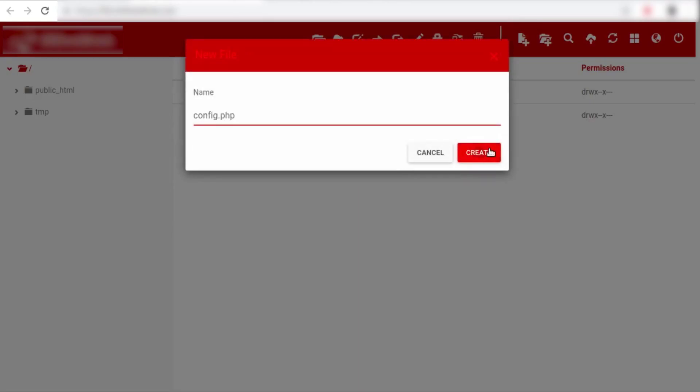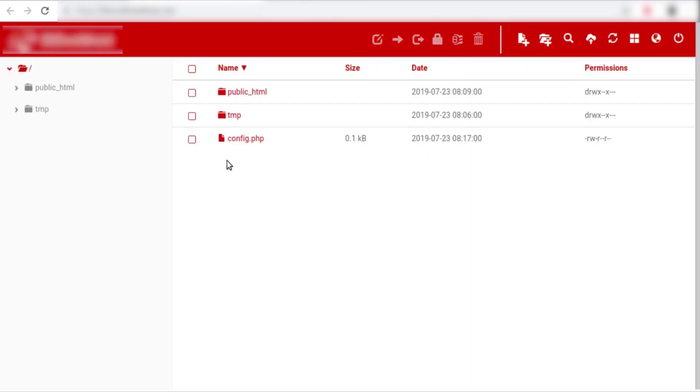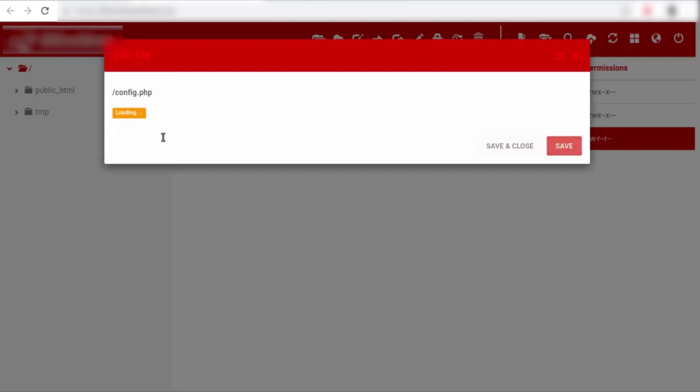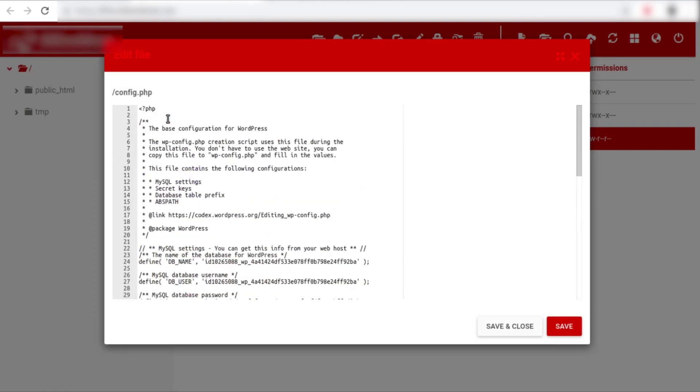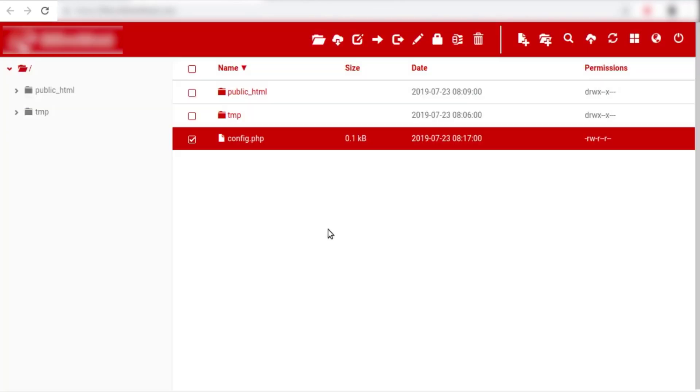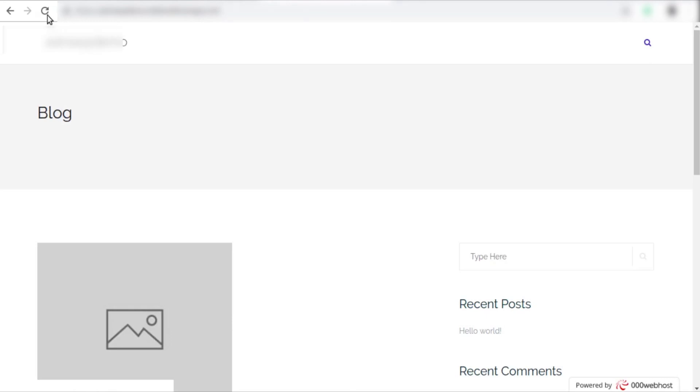Now, we'll copy all the contents of our wp-config file in this file and let's save this file. Now let's go to our website and refresh our website. So our website is still working fine.